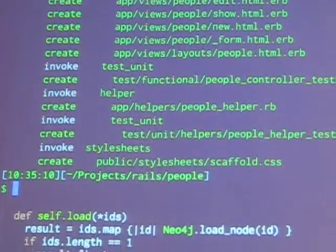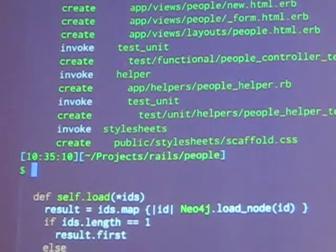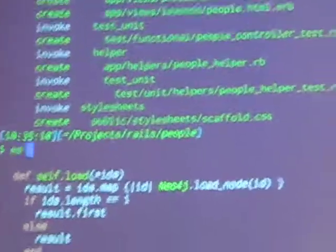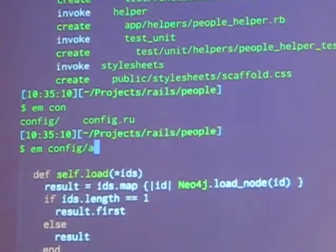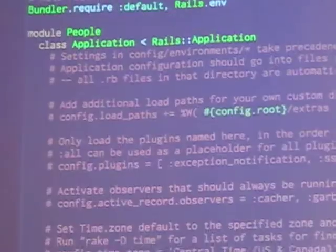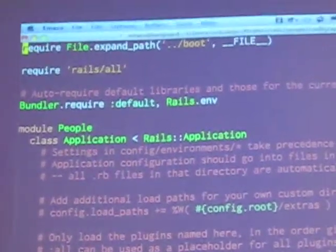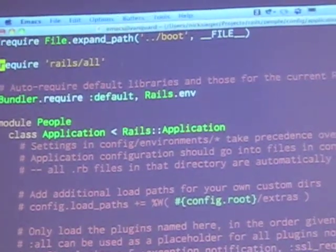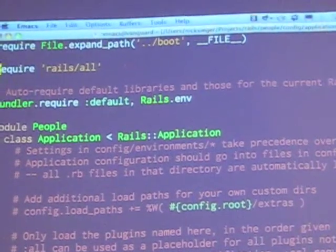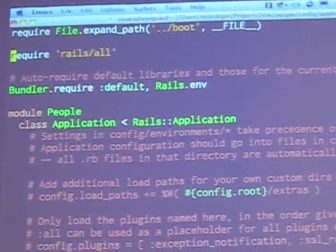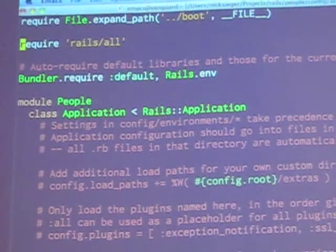Okay, so I have my person. Now what I'm going to do is simply go in and change the application configuration such that ActiveRecord is no longer there. The only place it was mentioned for now is just in this require statement where it says require Rails all.